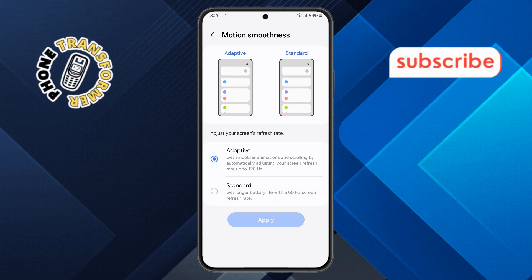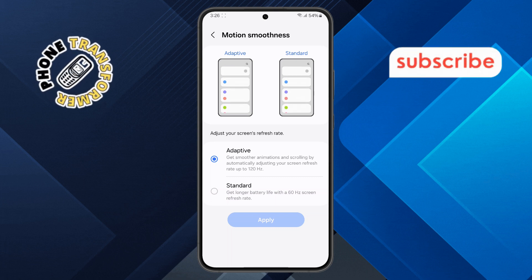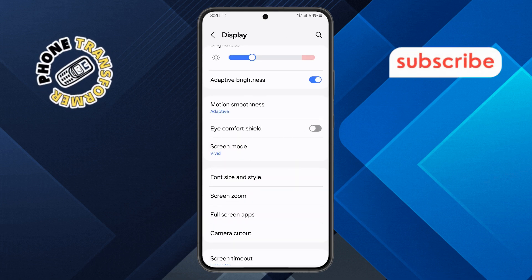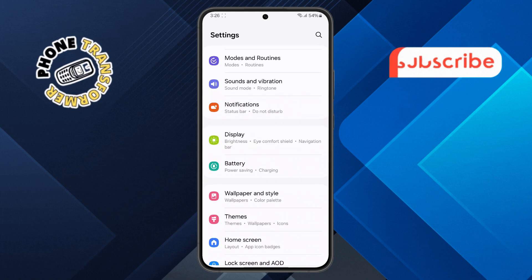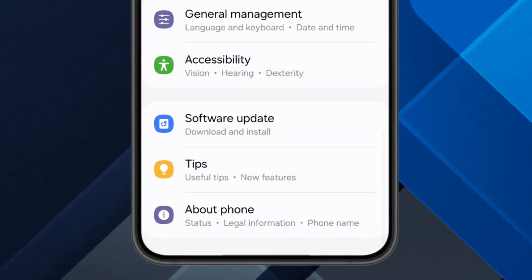Step five. Now, for an extra performance boost, head back to the Main Settings menu, scroll all the way down, and tap on About Phone.